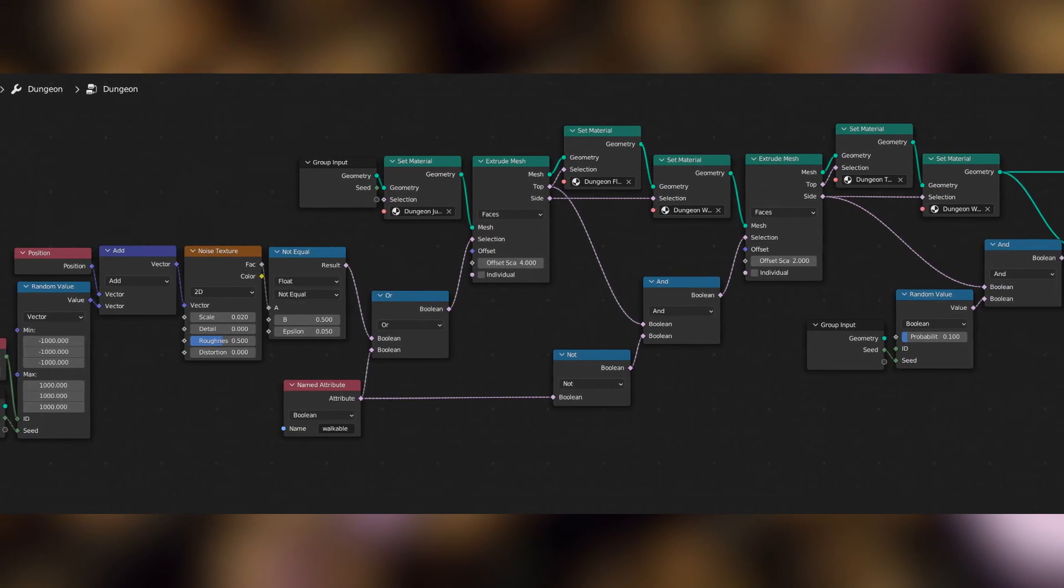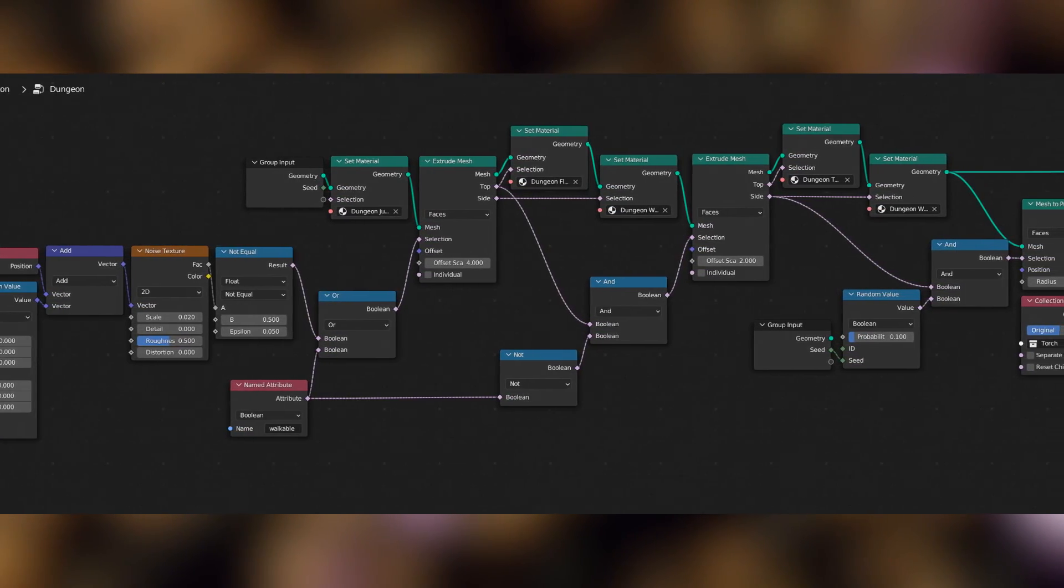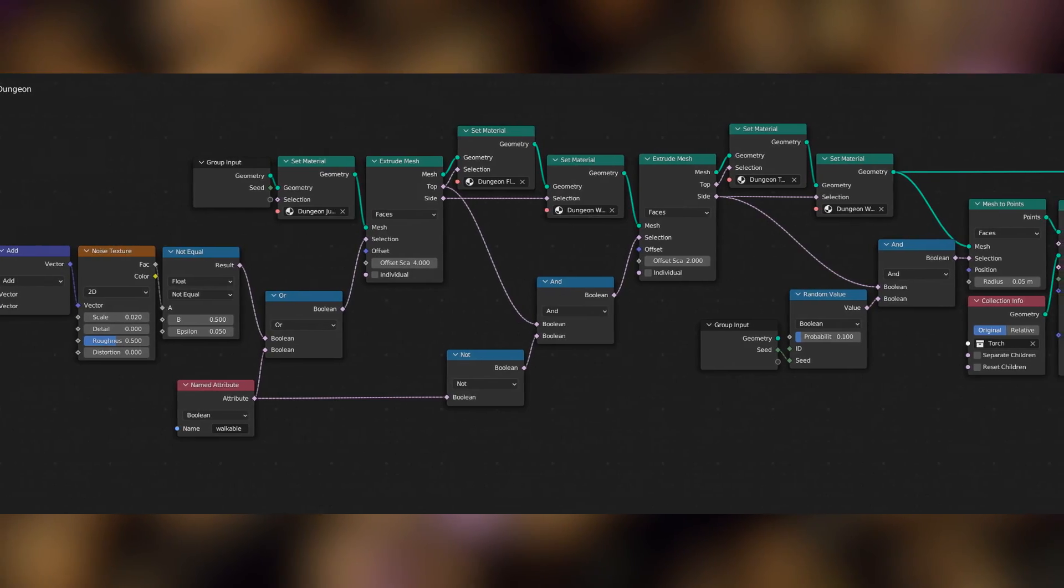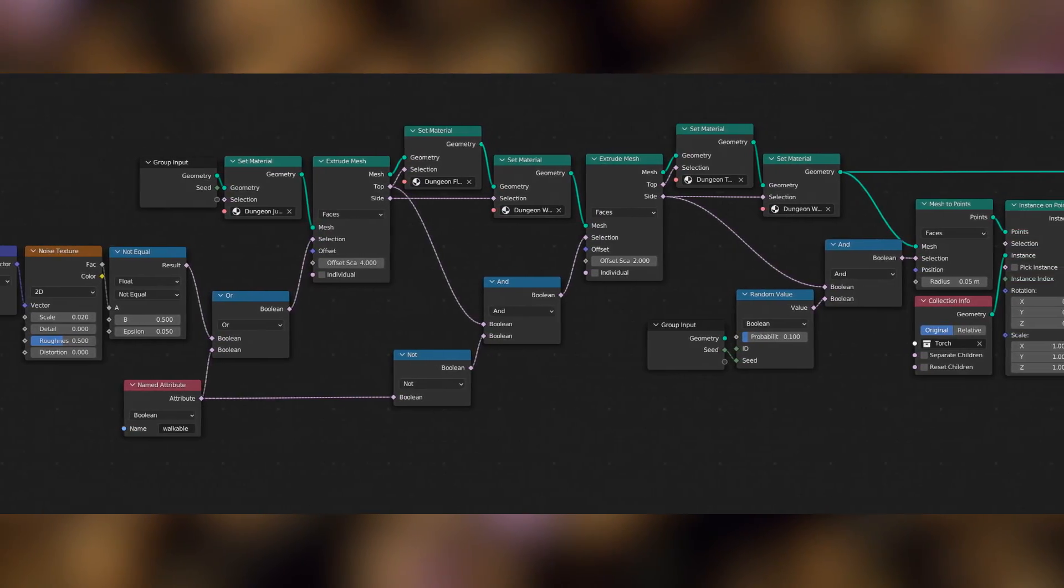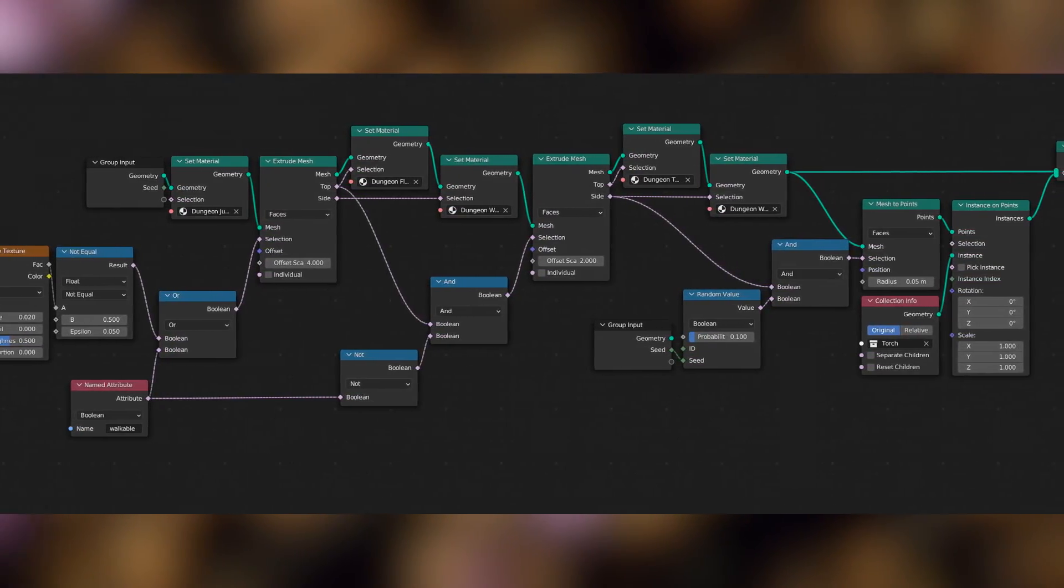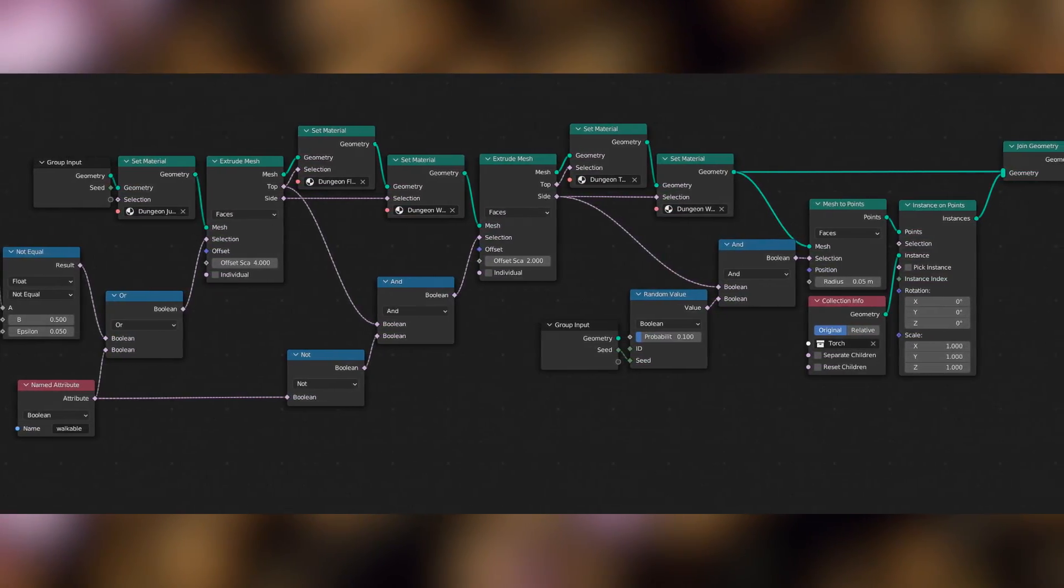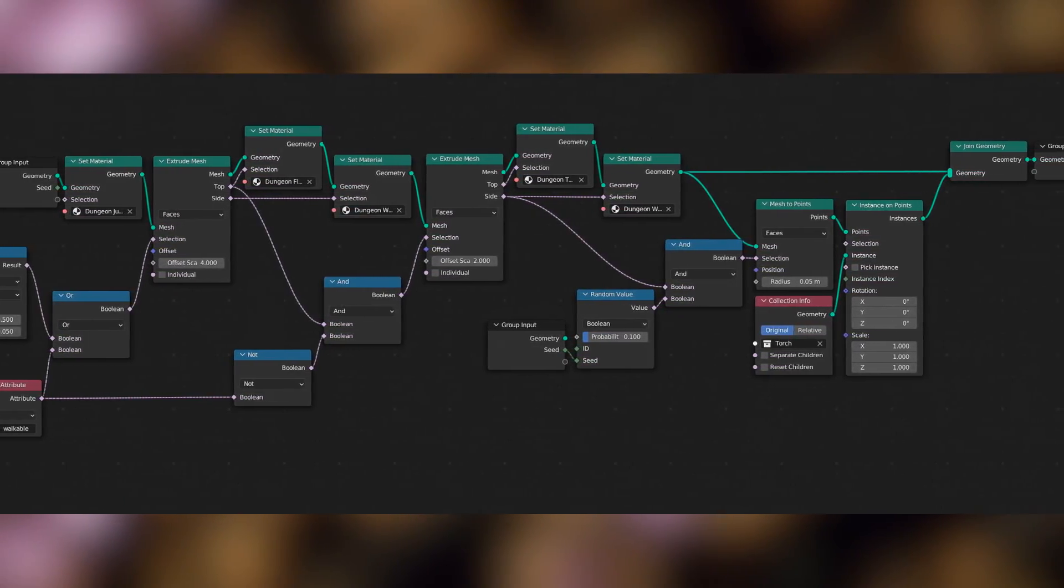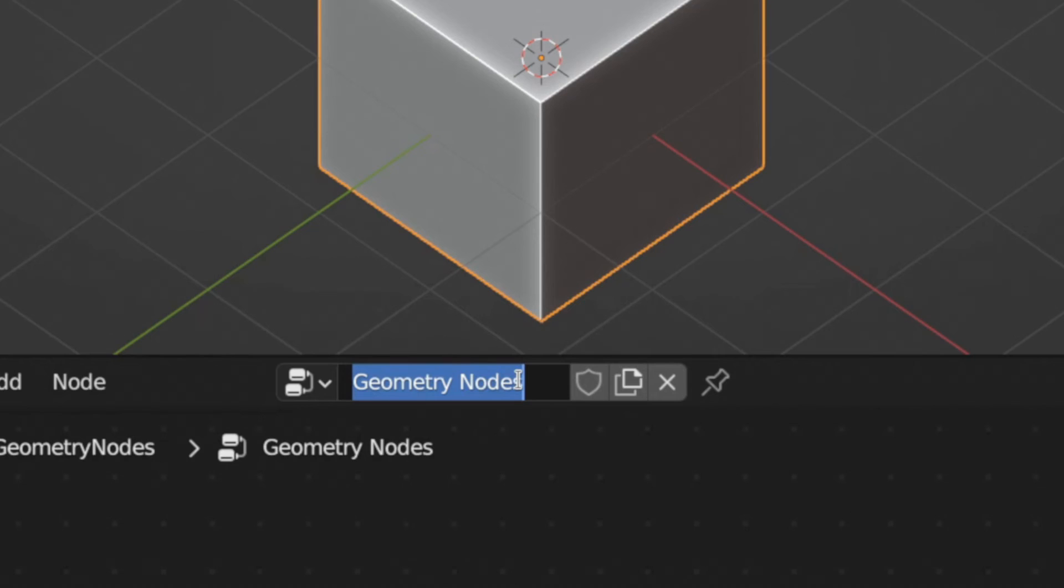That's the geometry node group finished now, but it'll be hard to test it properly until we've written the script. Then we'll have the walkable attribute populated, and we'll be able to see our dungeon.